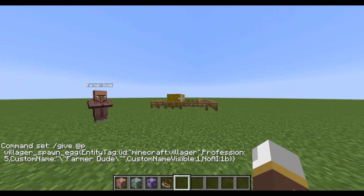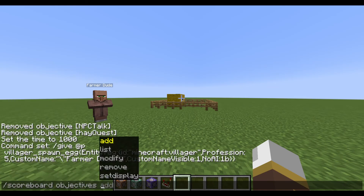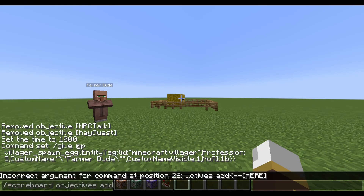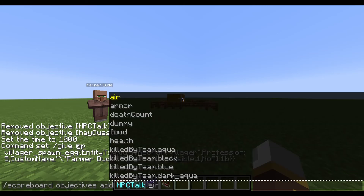First we're going to make a scoreboard objective. This scoreboard objective is going to be 'npc_talk,' using the command: scoreboard objectives add npc_talk. NPC talk is the name — it uses the 'dummy' type, meaning it doesn't have any effect on actual gameplay mechanics. I call it this because it's easy to remember.